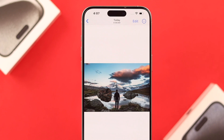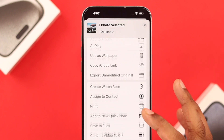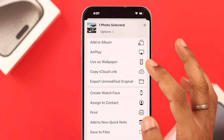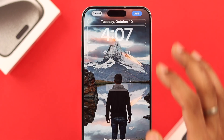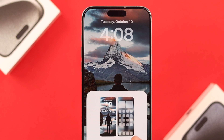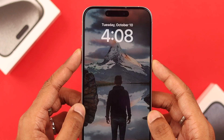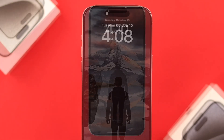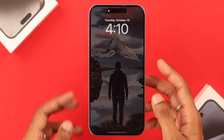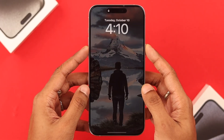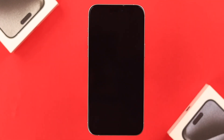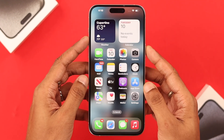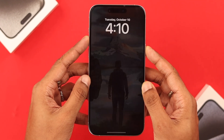Now if you want to customize the always-on display, turn on wallpaper and choose the wallpaper that you want, and it will show on the lock screen. This is how easily you can turn on or turn off always-on display on your iPhone 15 Pro Max.